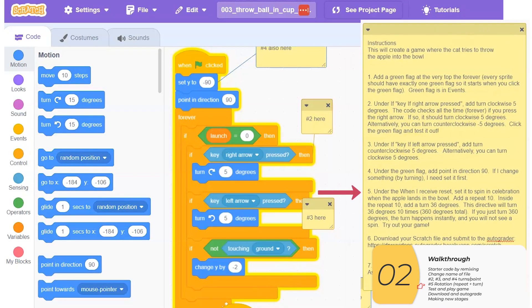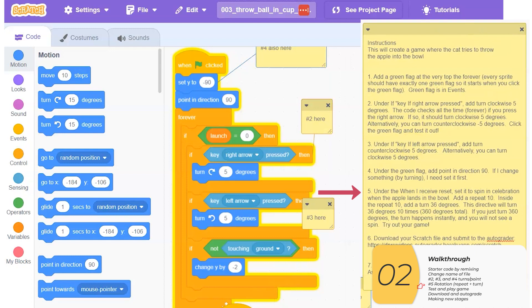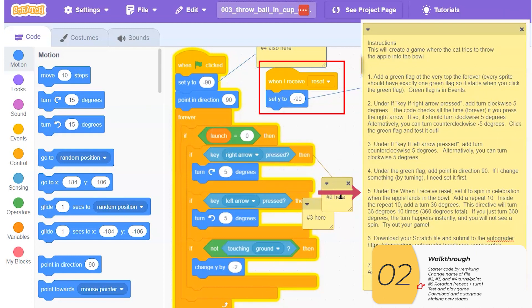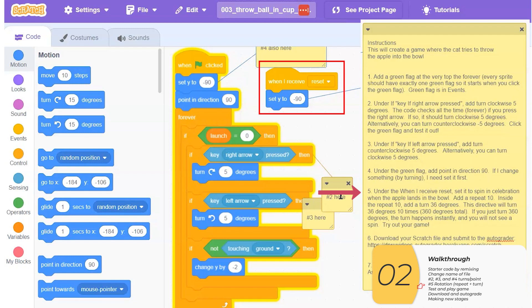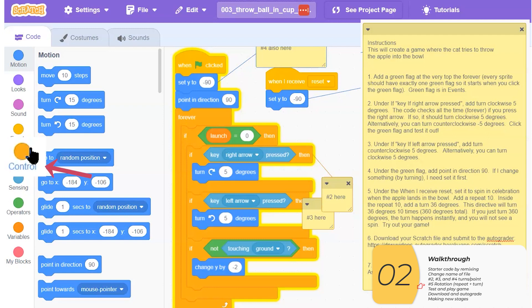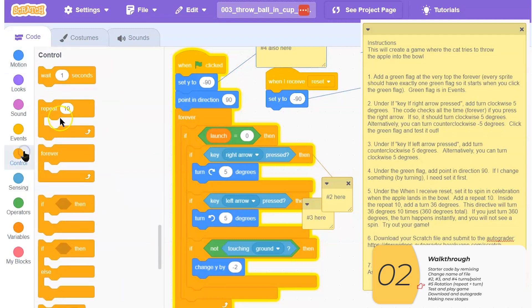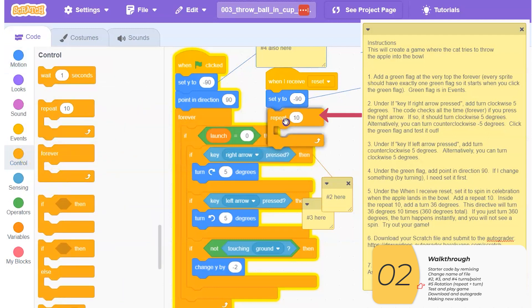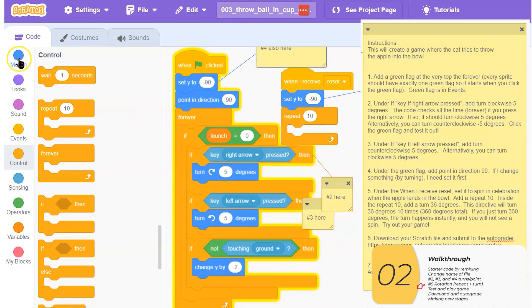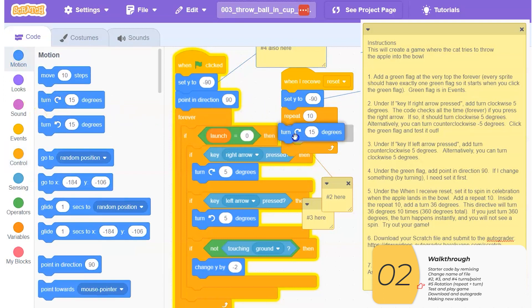Five. Under when I receive reset, that's right here, I want it to spin in celebration when the apple lands in the bowl. So the reset happens whenever the apple lands in the bowl. And I want it to spin. So I want to add a repeat 10. And this is in control. So the repeat. Repeat 10. And I want it to turn 36 degrees. So let's do that now.